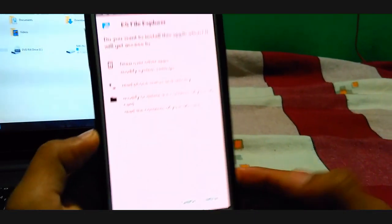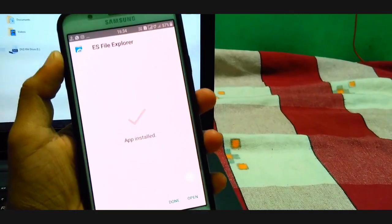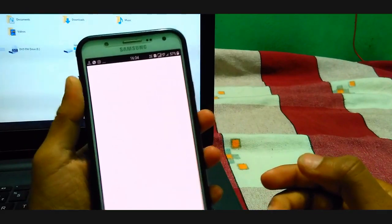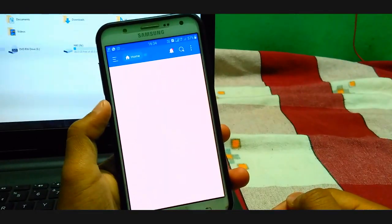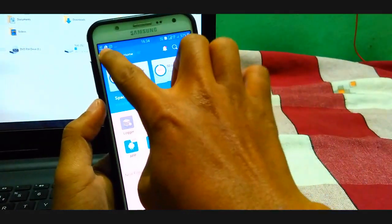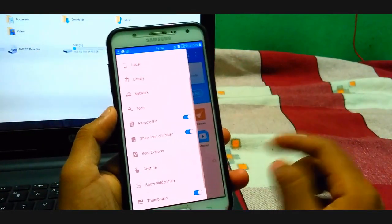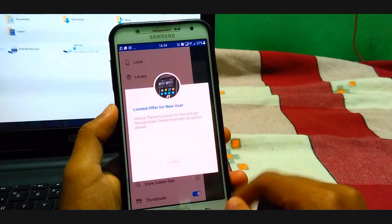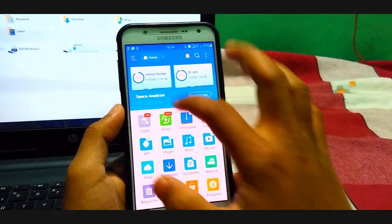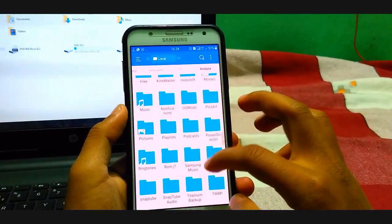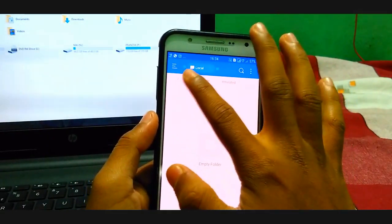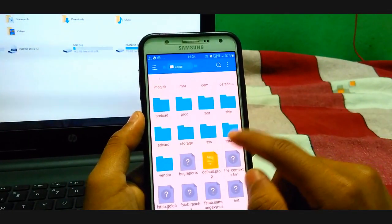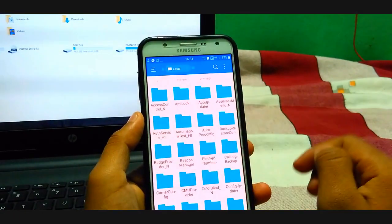Here we go. Now just open it up. And then first step you have to do: go to the root explorer and enable this. That's it.